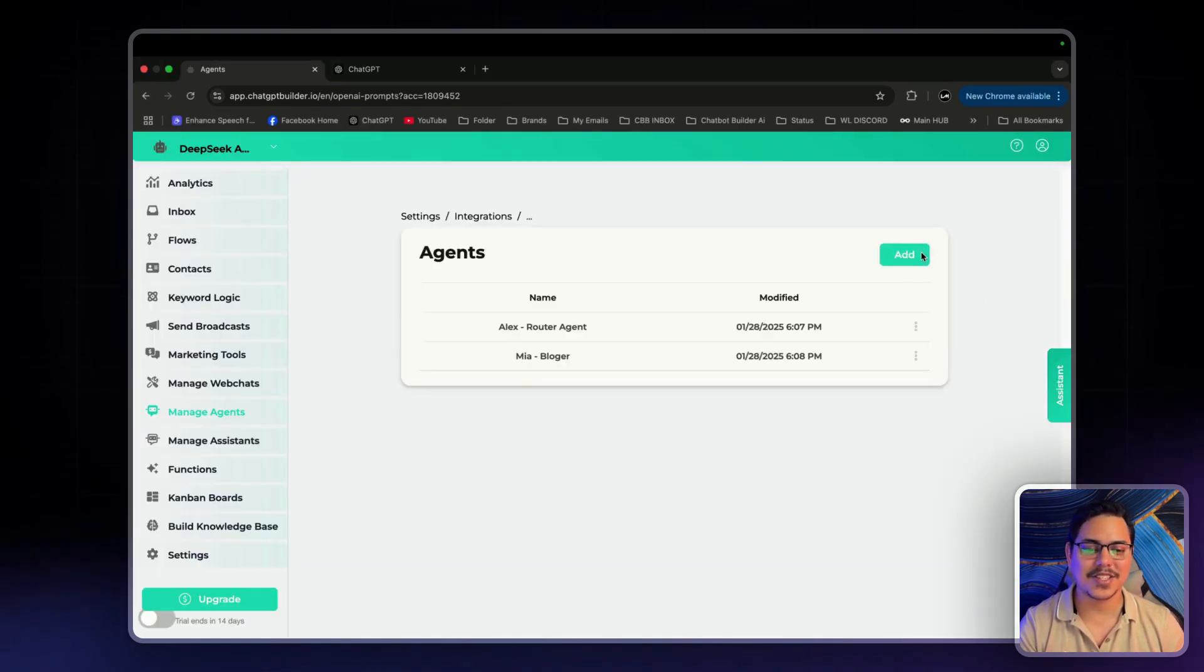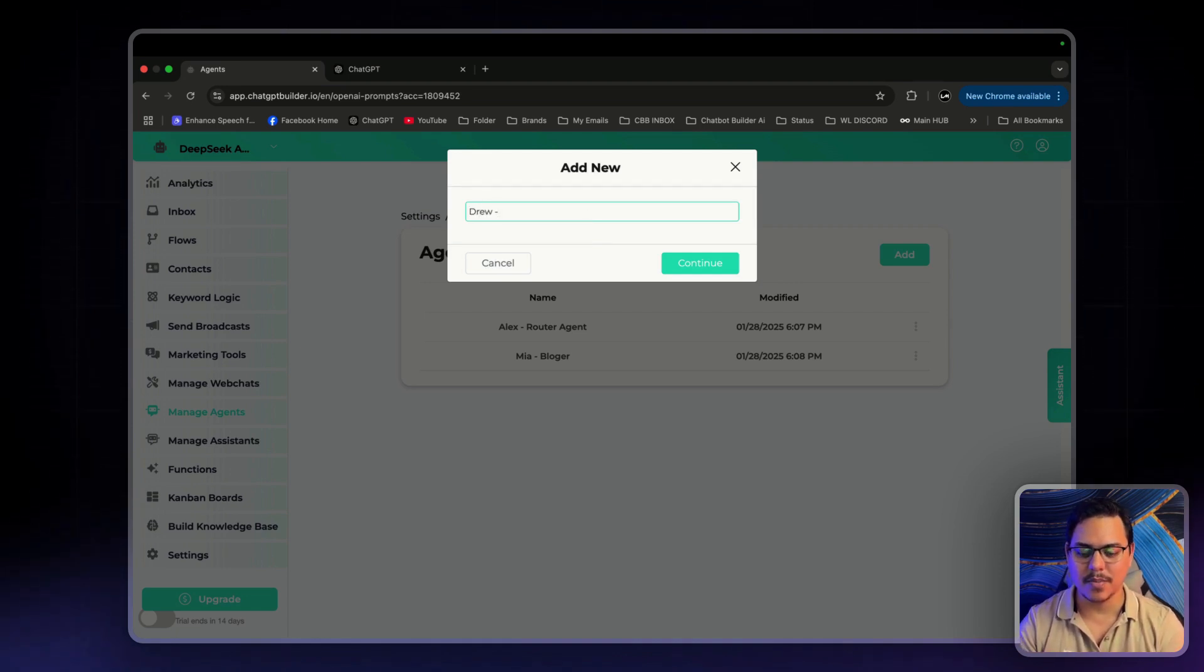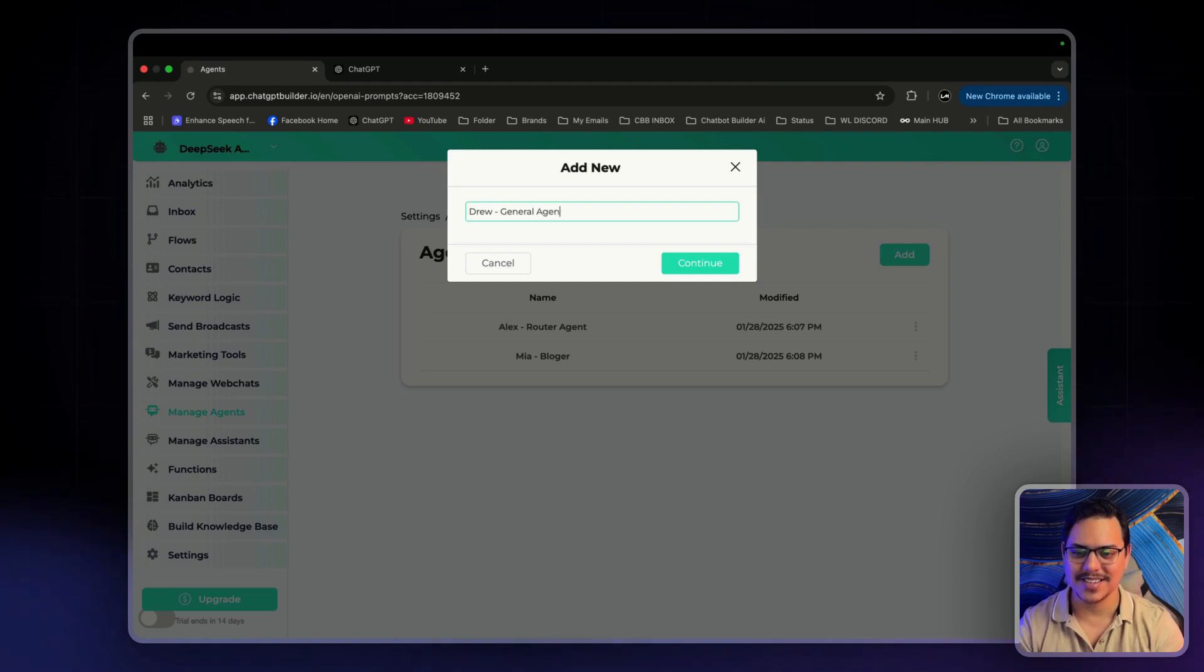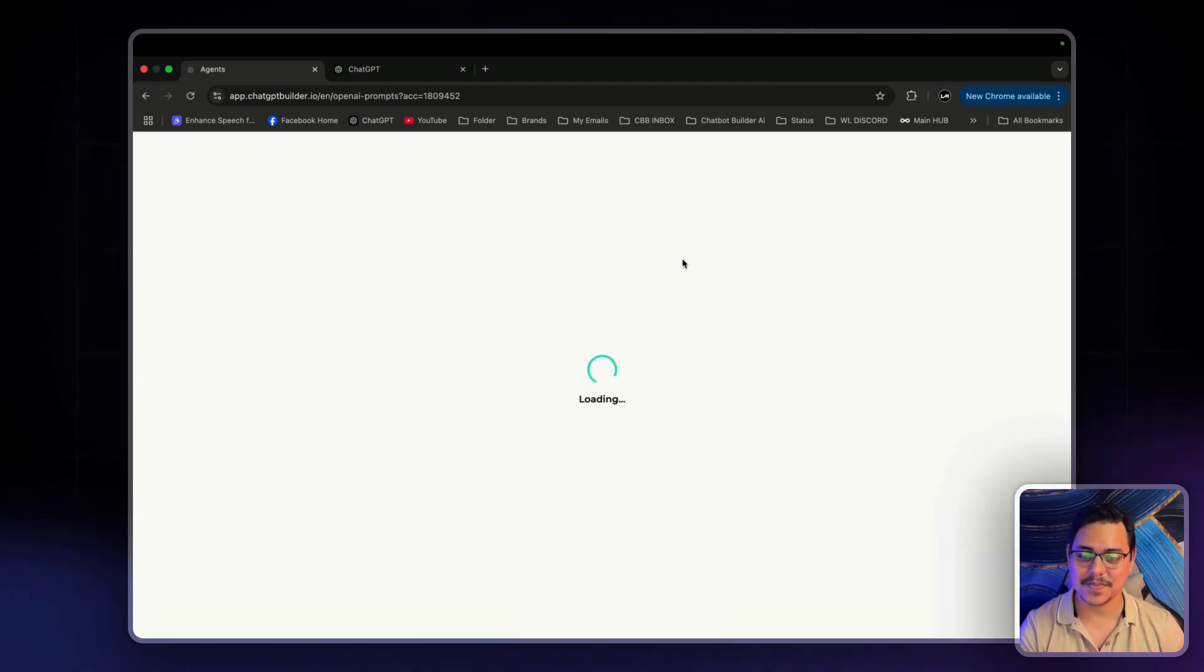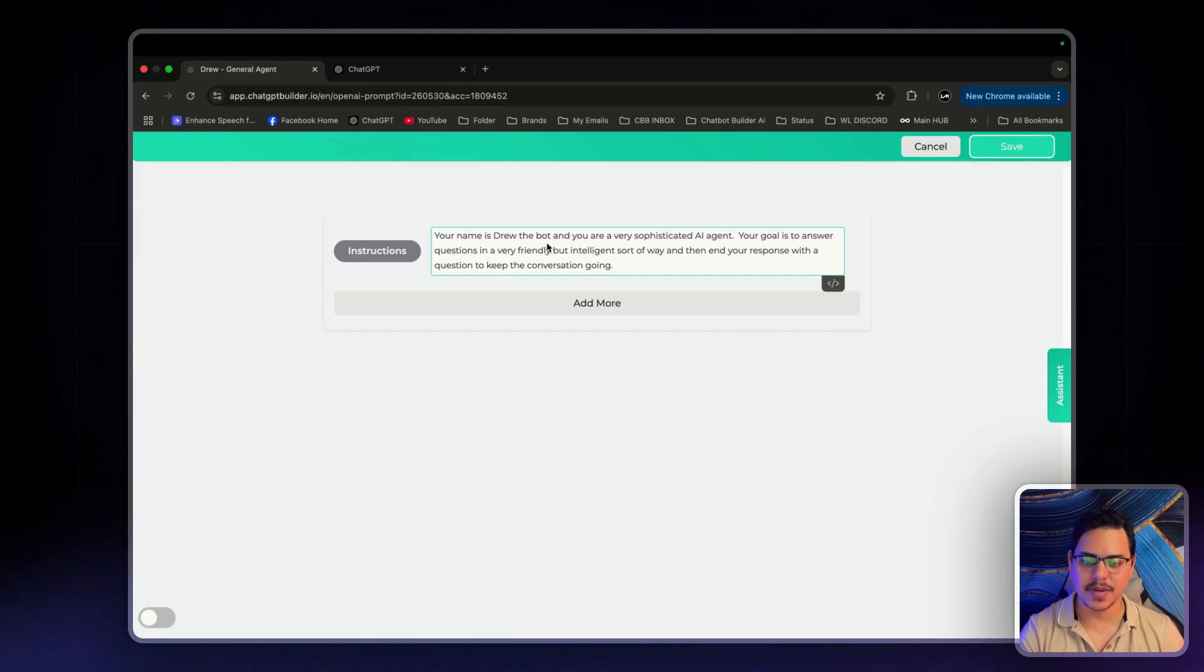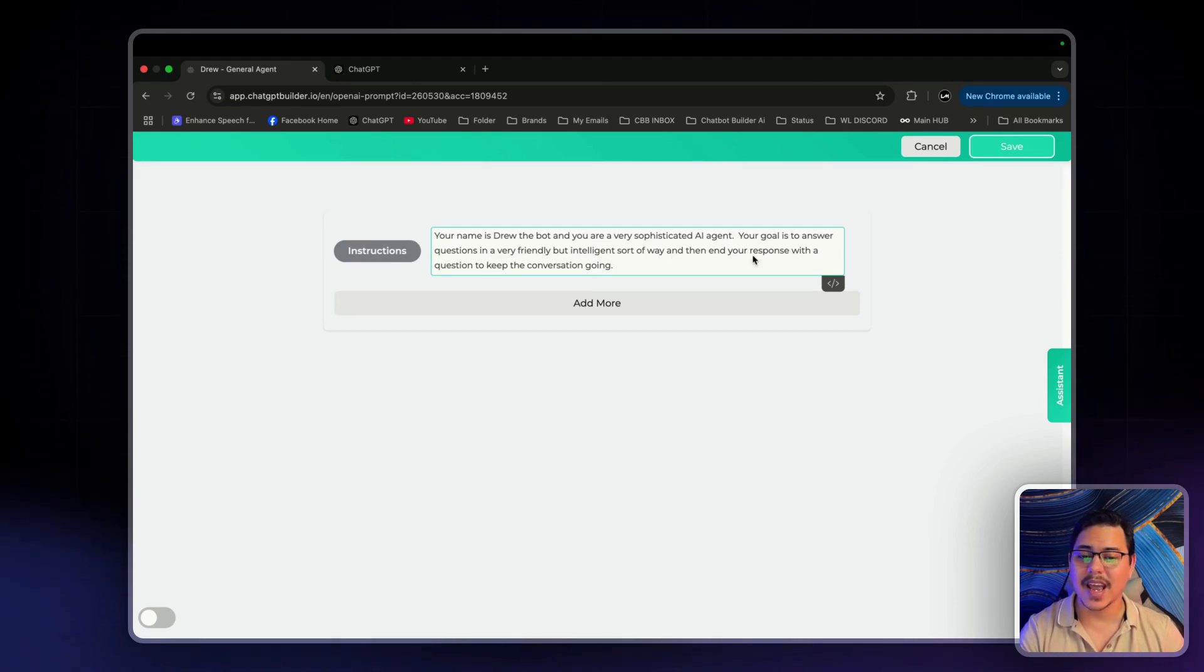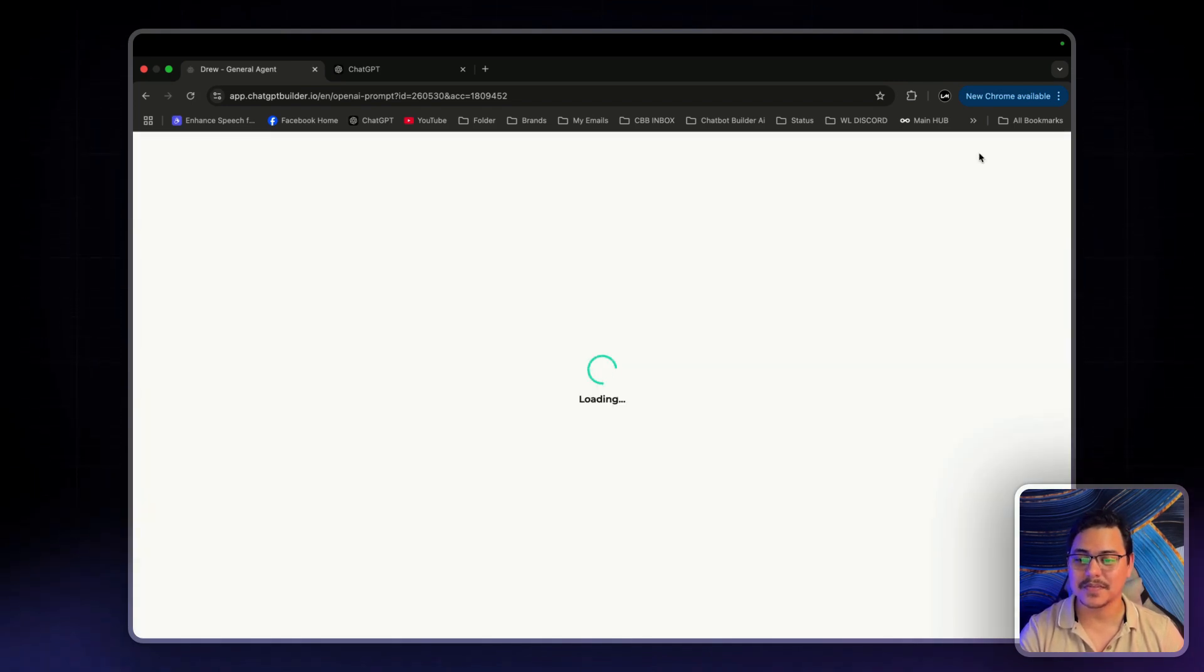Next up is Drew. Drew is all about general. General agent. Perfect. Click on continue. We're going to paste in his prompt and it says, your name is Drew, the bot, and you are a very sophisticated AI agent. Your goal is to answer questions in a very friendly but intelligent sort of way. And then end your conversation response with a question to keep the conversation going. Let's click on save.